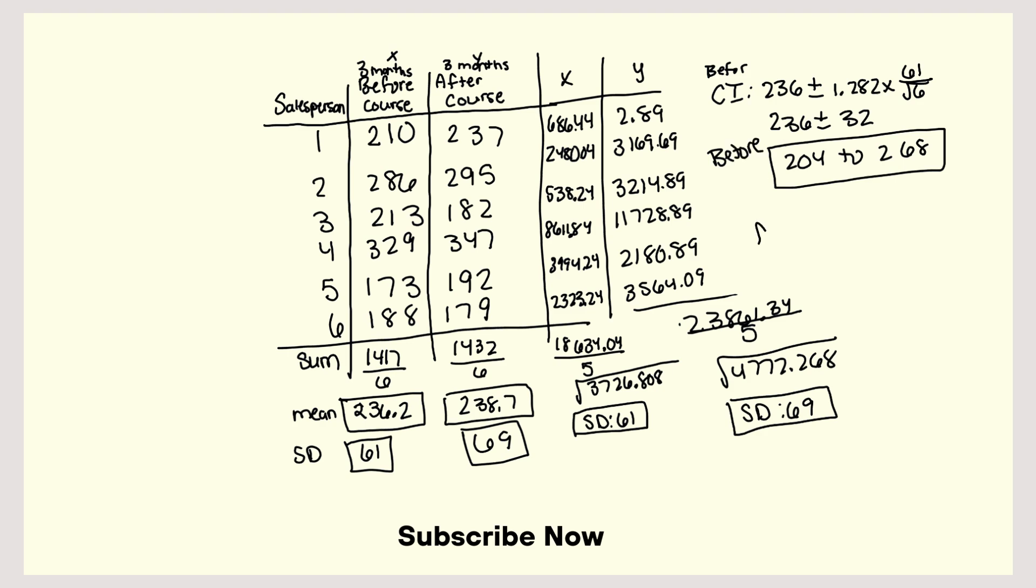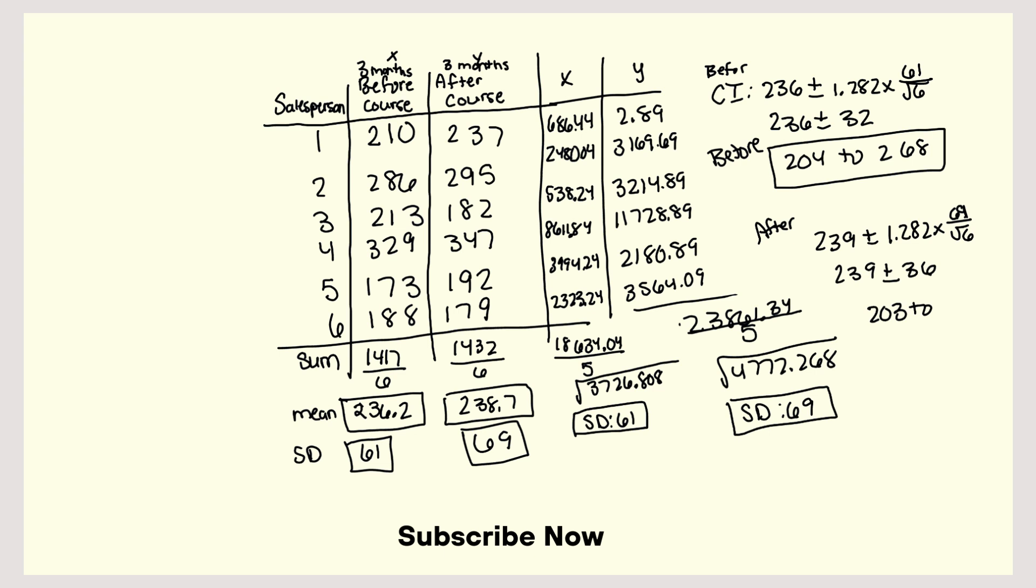And then after would be 239 plus or minus 1.282 times, my standard deviation is 69 divided by the square root of 6, then times 1.282. And that's about 36 plus or minus 36. So that's 203 to 275. So that's after.